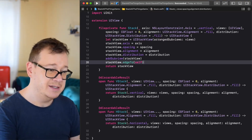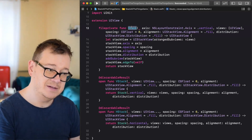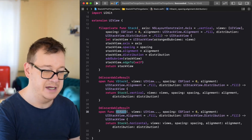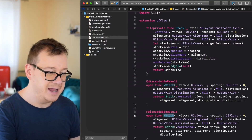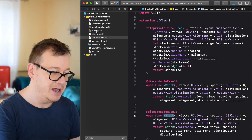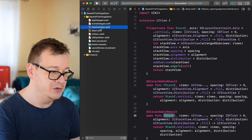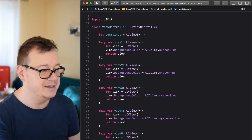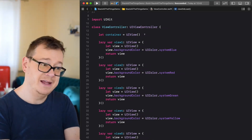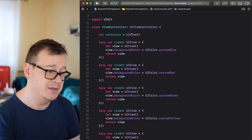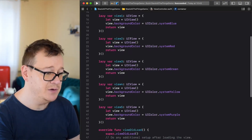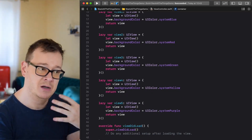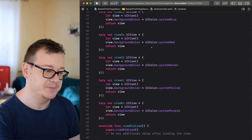Stack is file private; we use VStack and HStack — that takes care of our helper files. Let's jump into our view controller. As you can see I have already created some views to save on time. We have a container and views ranging from 1 to 5 with different system color background colors.